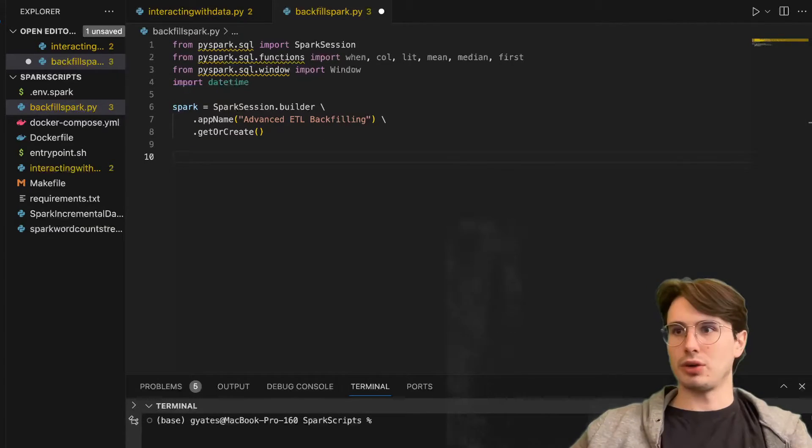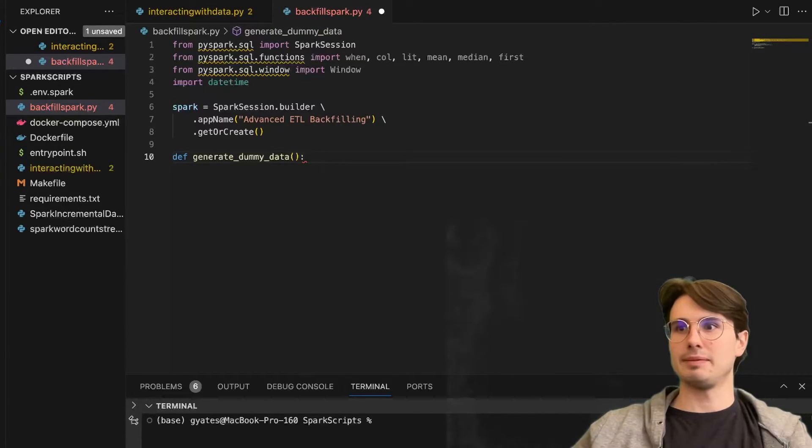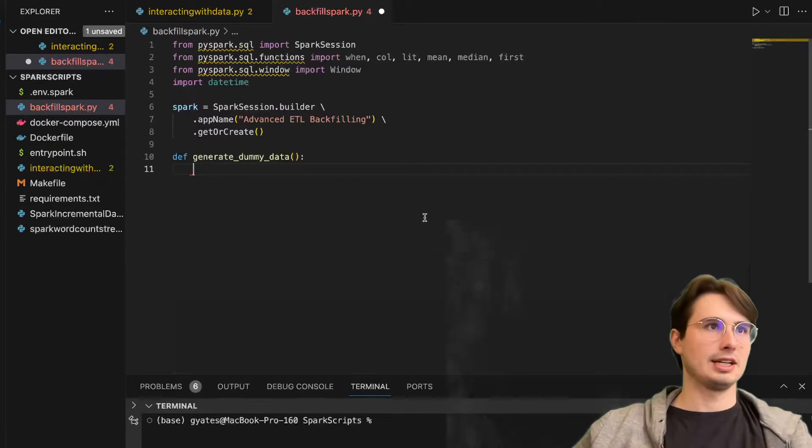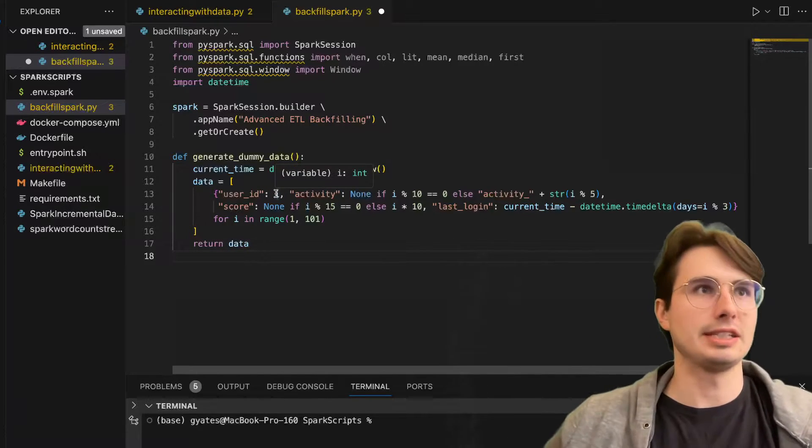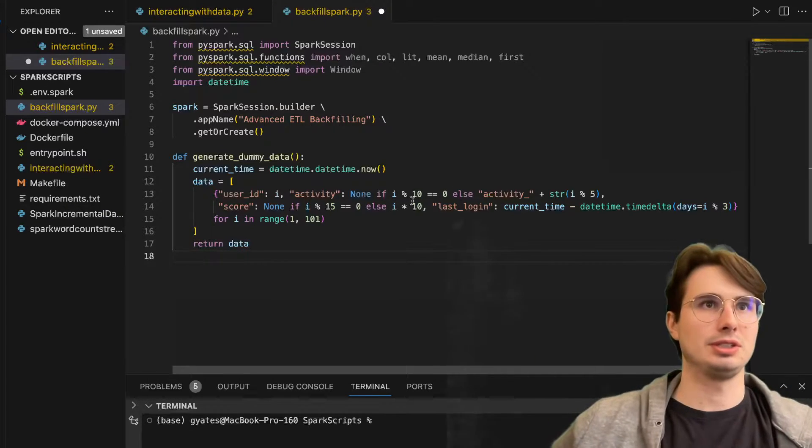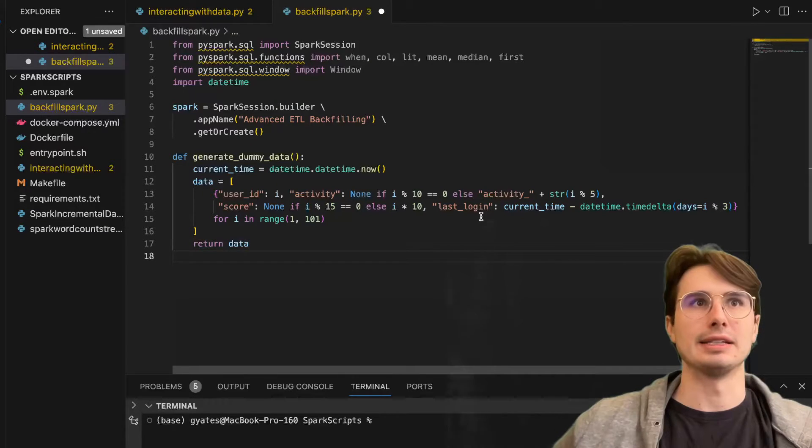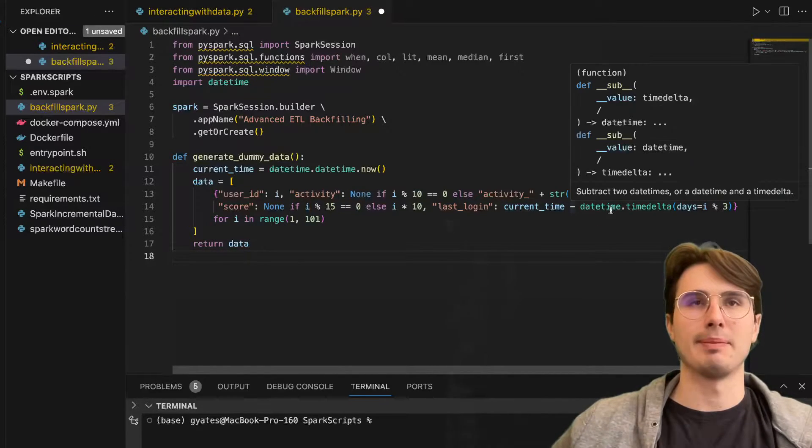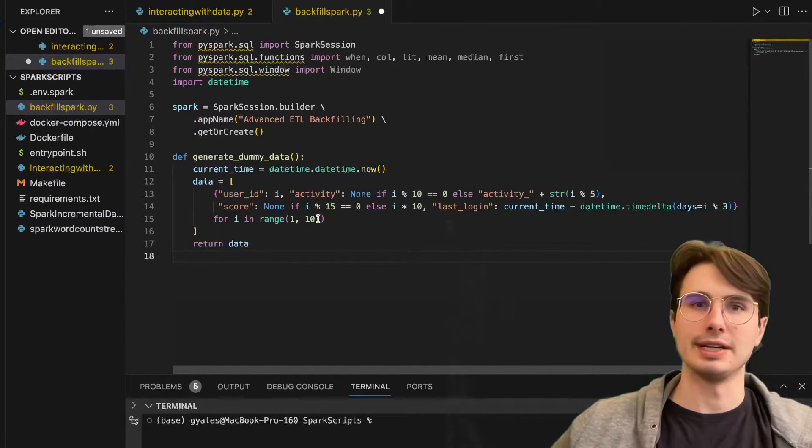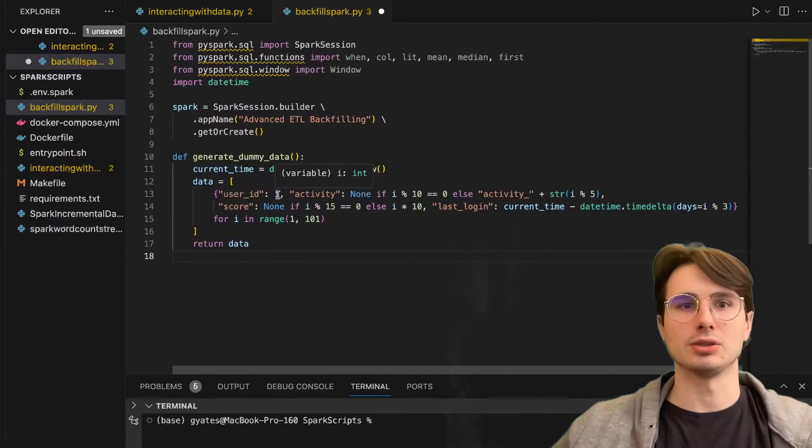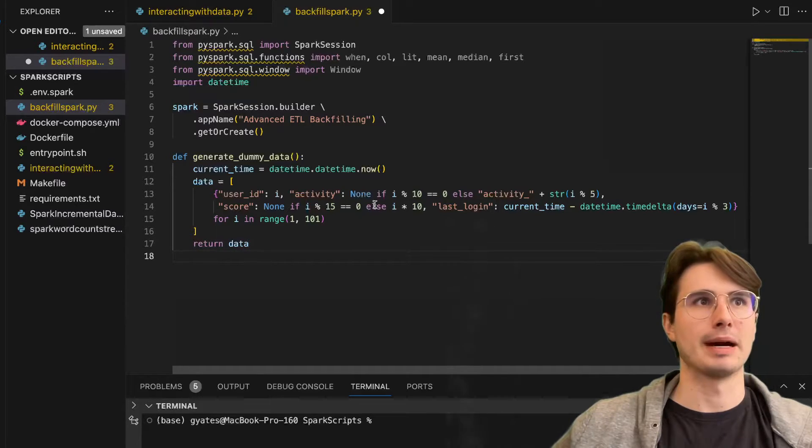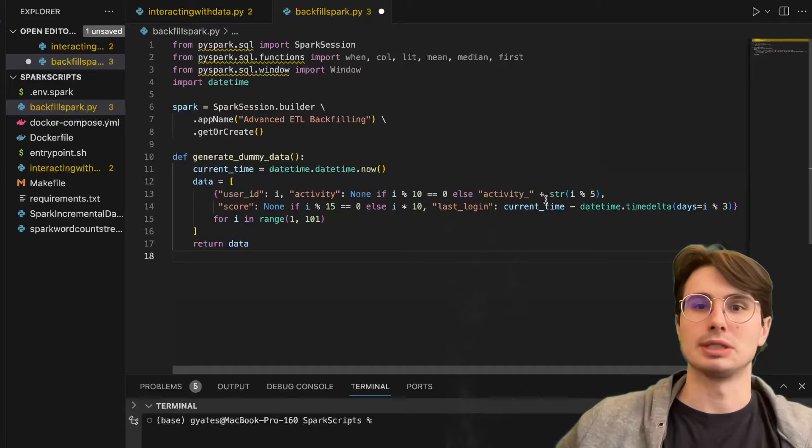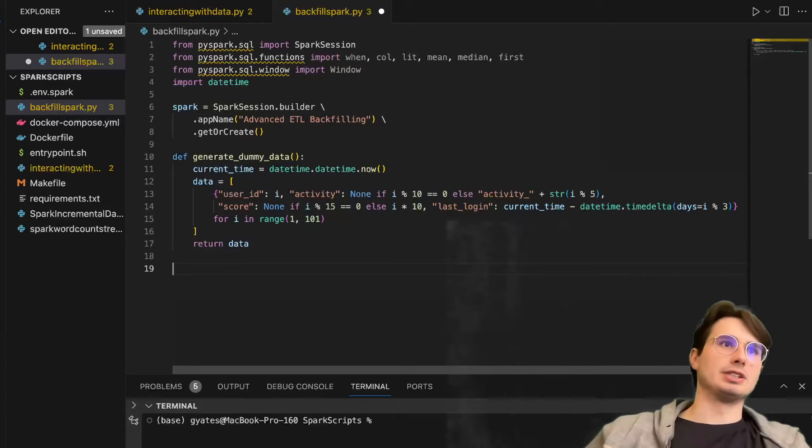Then we're going to write our generate dummy data function. We're going to define generate dummy data, and you'll see this function here - we're basically just going to take the current time based on datetime equals now, and then go through user ID, create a bunch of different dummy users with a random score and also whatever the last login is. We're saying current time minus datetime timedelta, I divided by three, for I in range of one and 101. So this is going to create a hundred different users, user IDs one through 100.